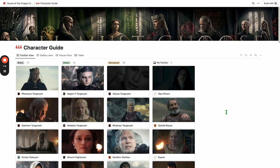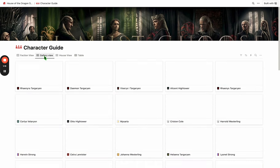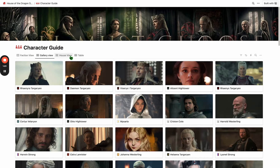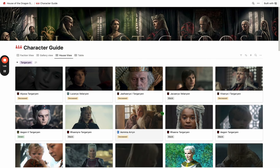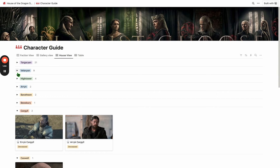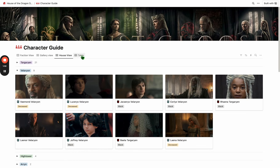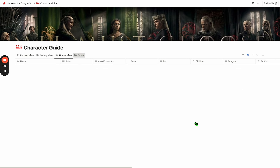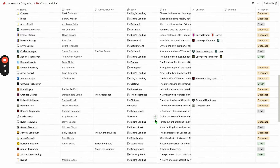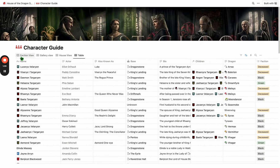There are different views for all the different characters. Right now we're looking at the faction view. We also have a gallery view, which is just sort of everybody in gallery so you can scroll through randomly. You can also look at by house, and you can actually collapse these — open and close them — as well as there's just a giant table if you want to scroll through and find anybody in particular.